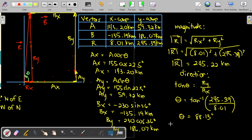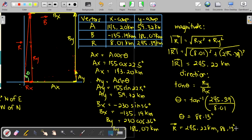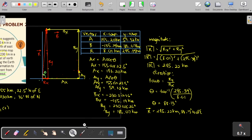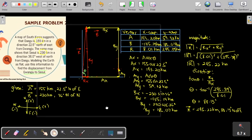So for our final answer, vector R equals 245.22 kilometers at 88.13 degrees north of east. The angle starts from east going to north, which is why the direction is 88.13 degrees north of east. If you have questions, just write them down in the comment section. Thank you.